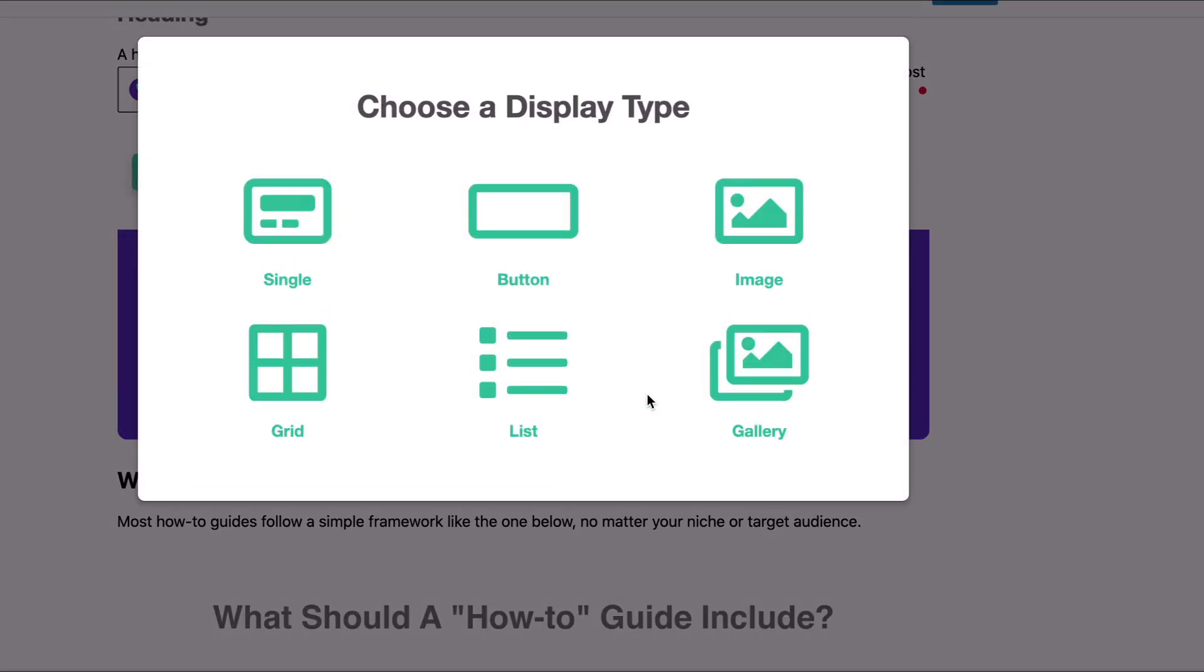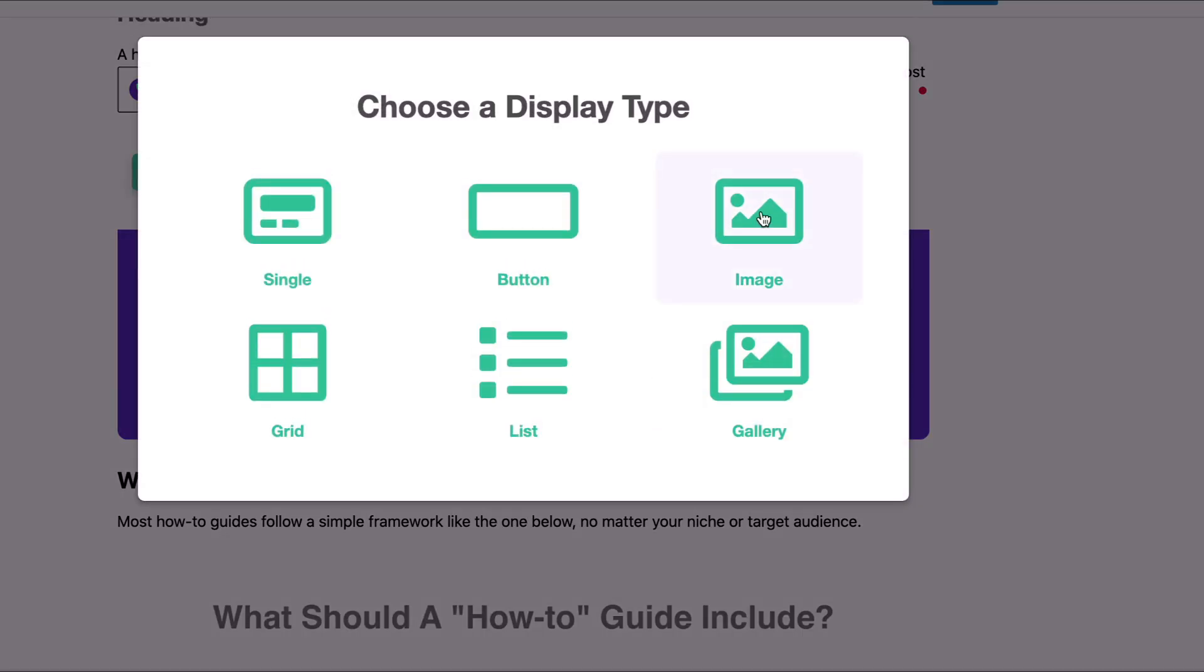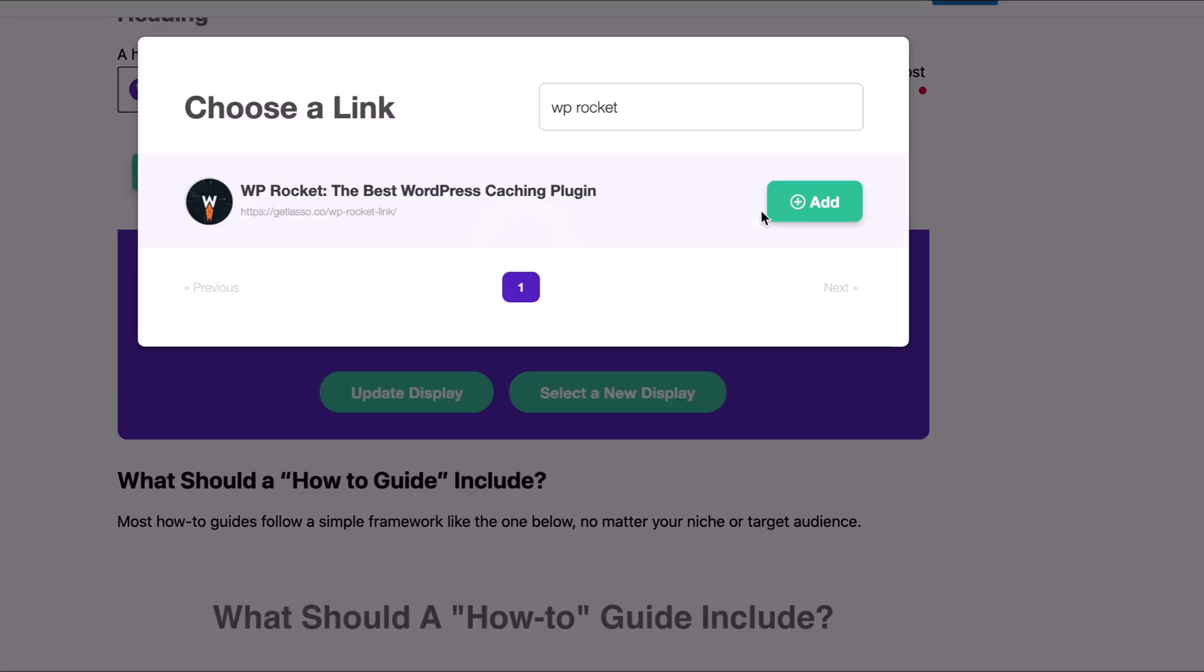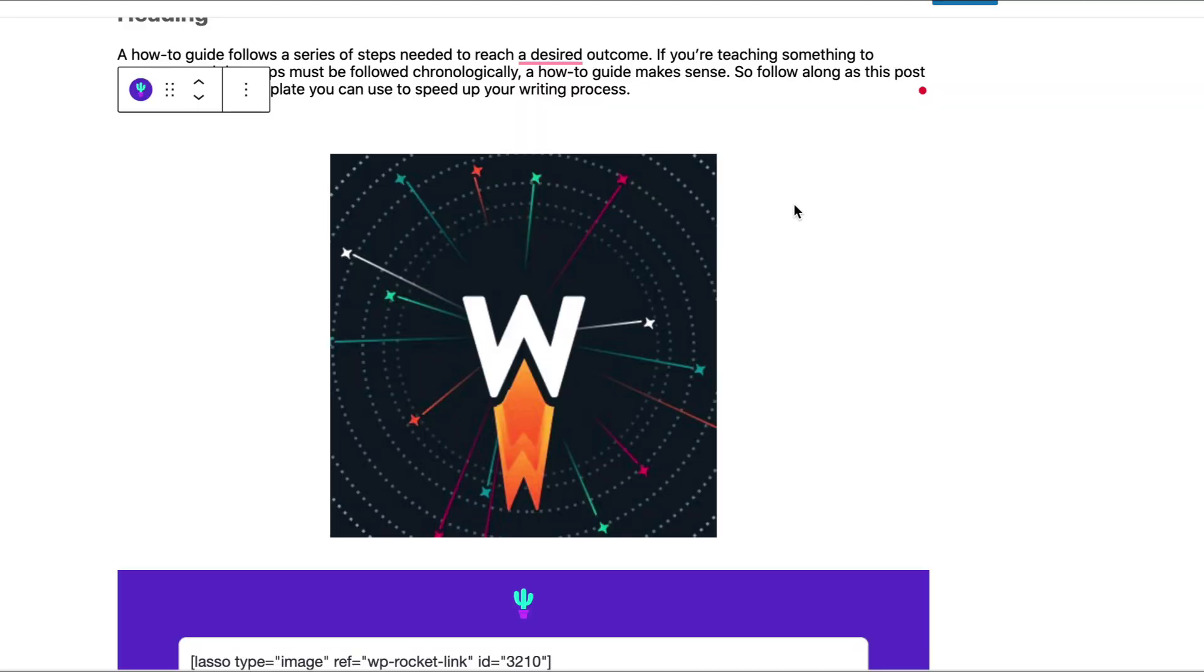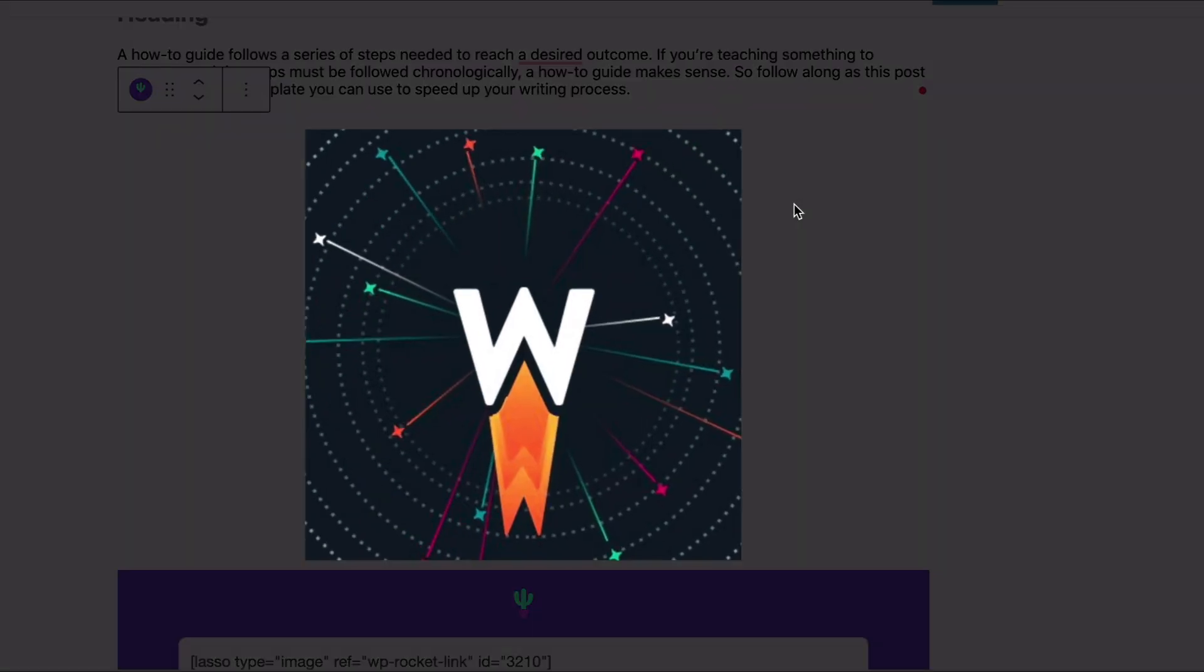And then same steps again. If I want to choose an image, go ahead up here, click image. WP Rocket. We'll add that there. And there's the image. And that's how your image will display in your post.